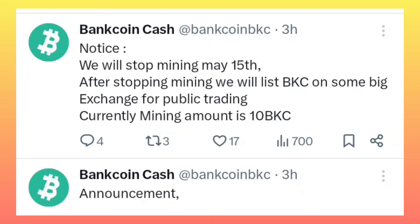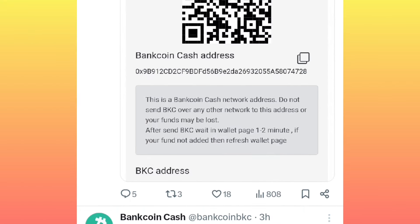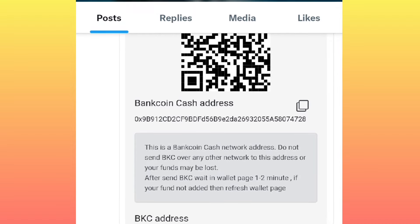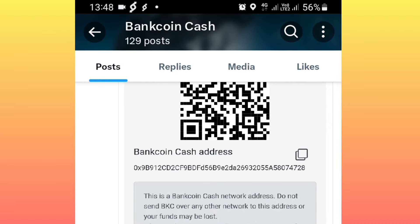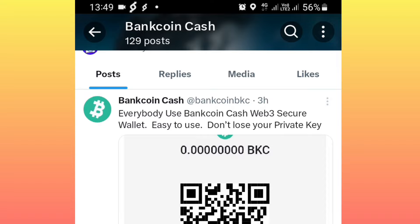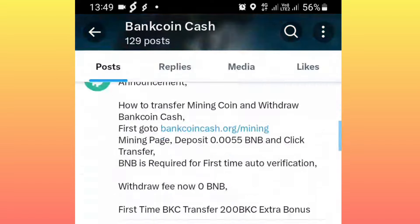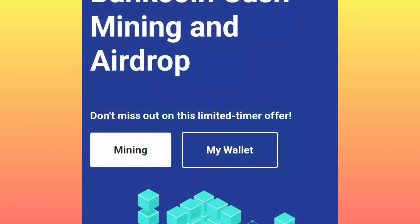I'm going to show you how to withdraw your mined tokens — the full process on how you withdraw your mined tokens from this mining application until you receive them to either your Trust Wallet or MetaMask. This is the Bank Coin Cash token mining application home page.